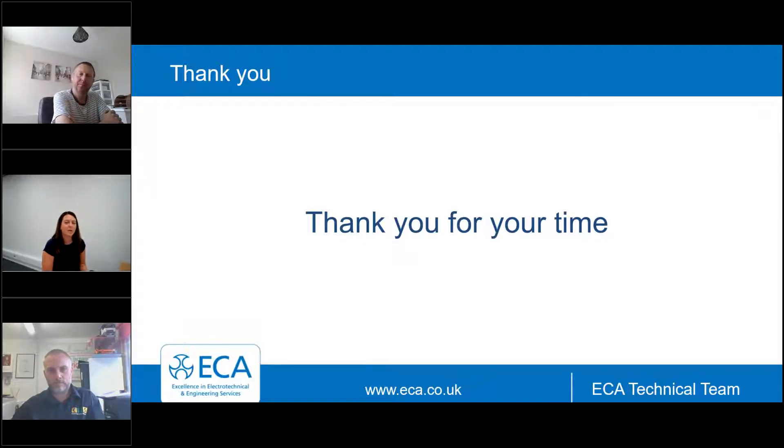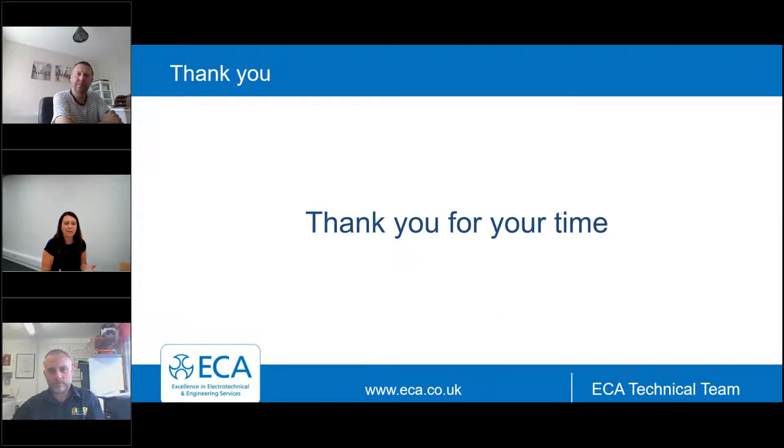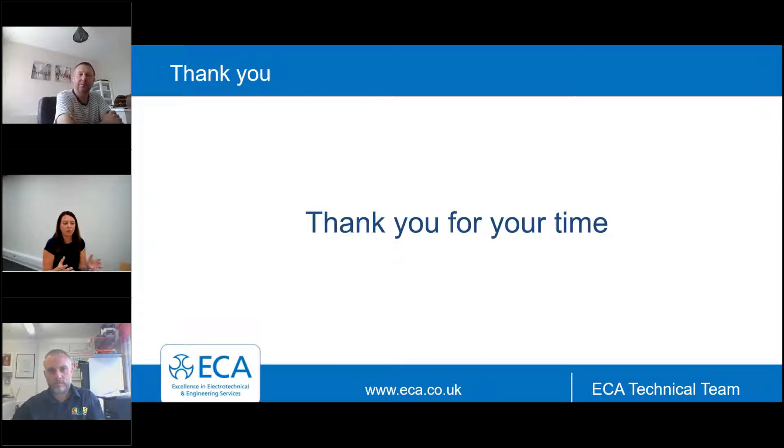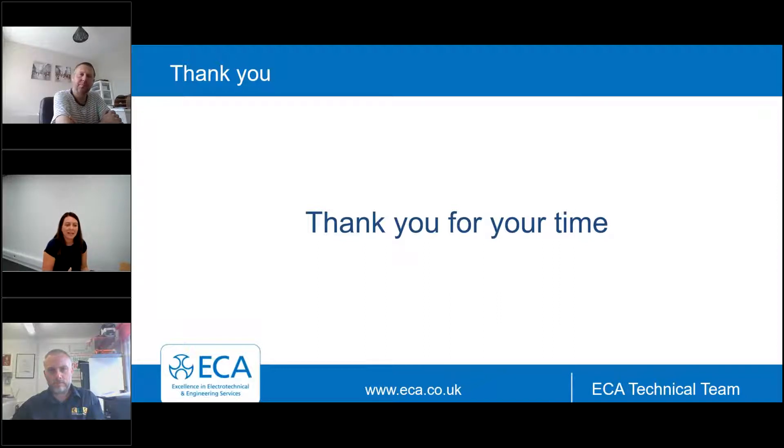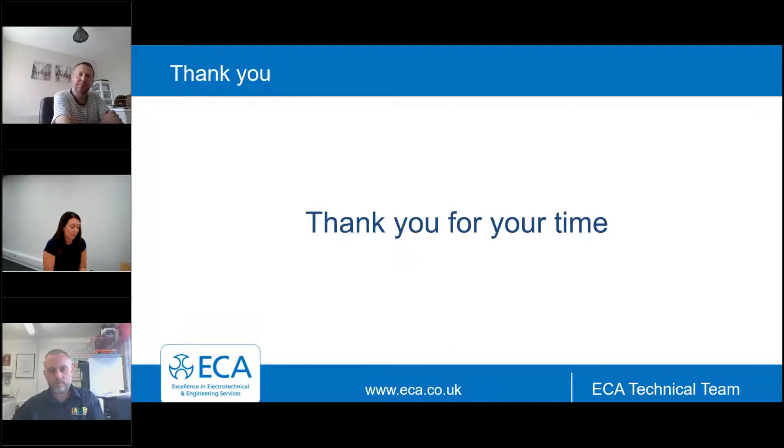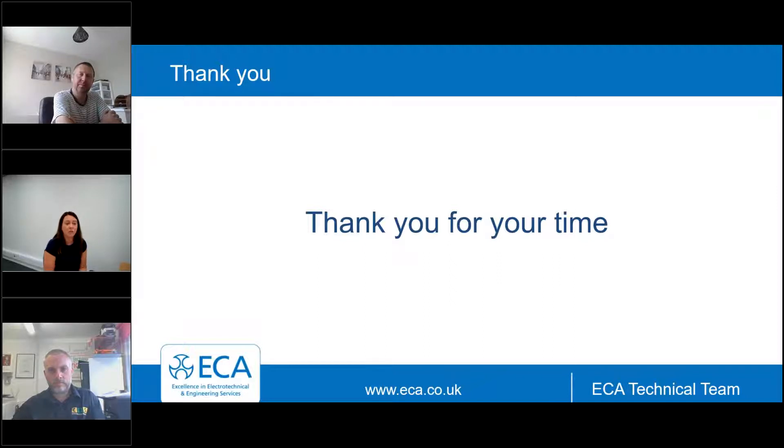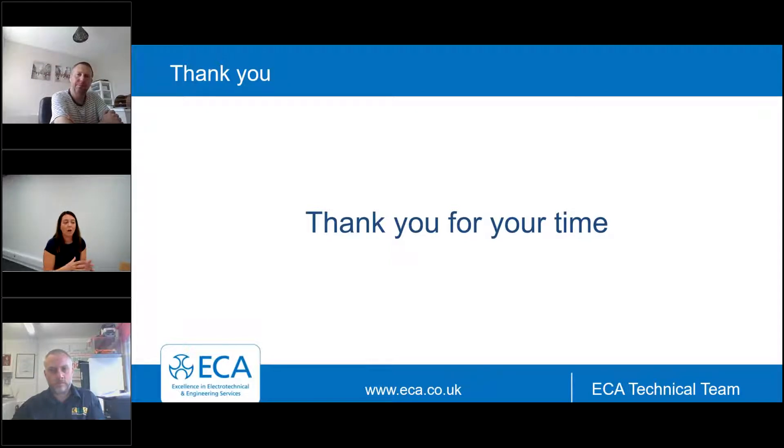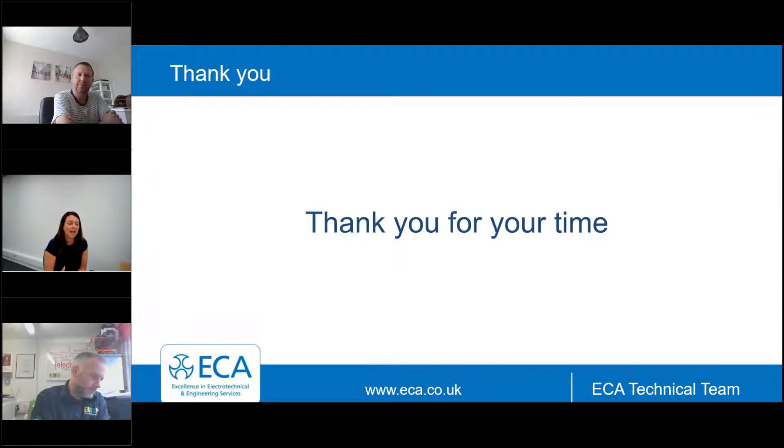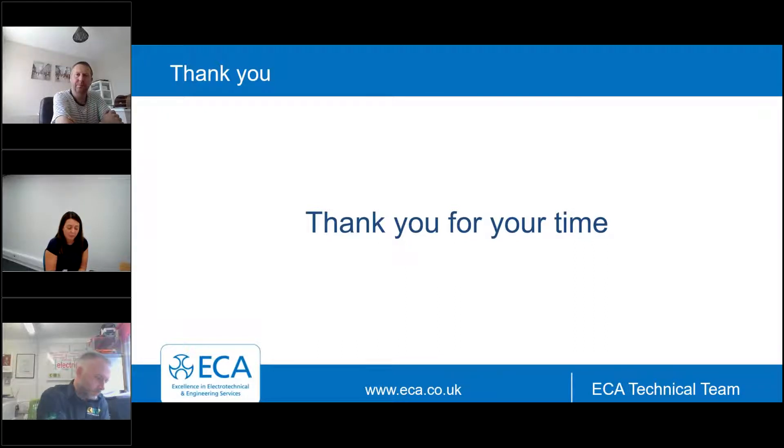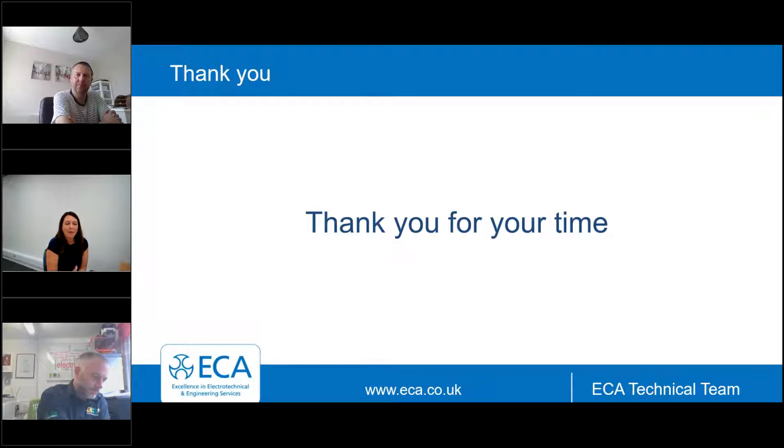He went off to bigger and better things, shall we say, but that left a void at EAS. So I stepped in as chair of the skills committee and chair of TESS to kind of give a skills perspective and help with the updating of the document. Because at the time, the document that was in place was a 2015 version, so it's quite old. Obviously, Grenfell happened and all the eyes are on the construction industry.